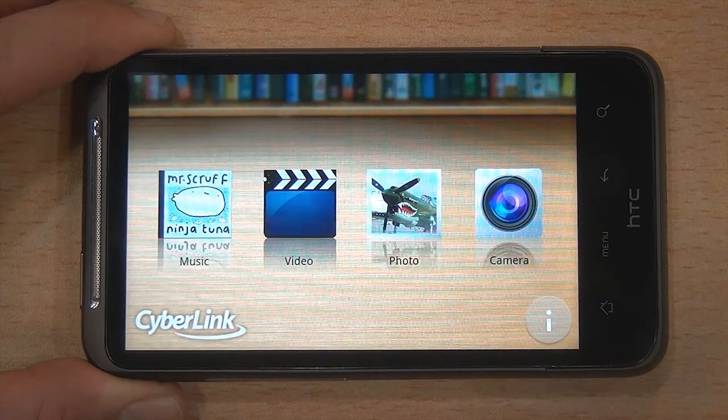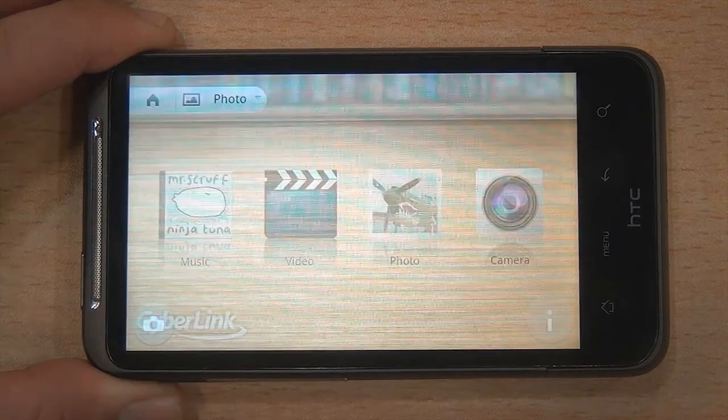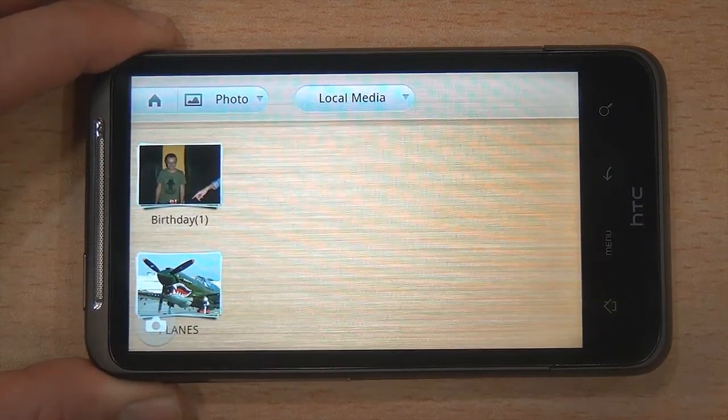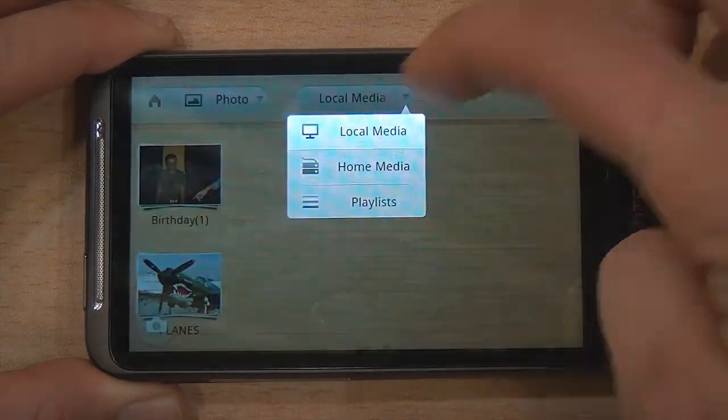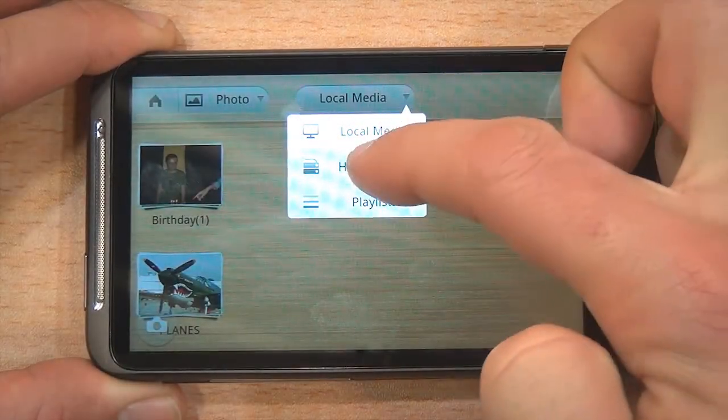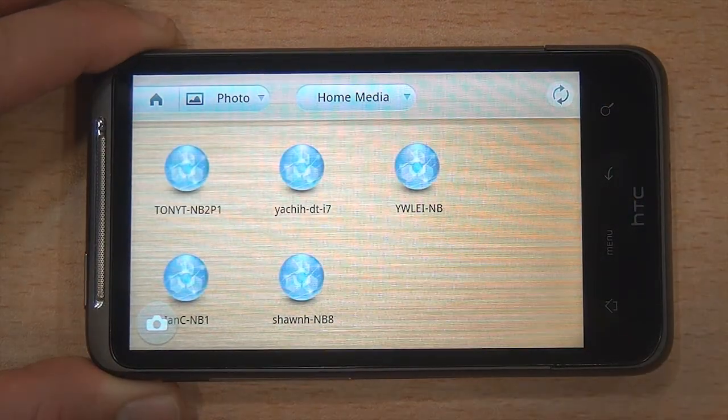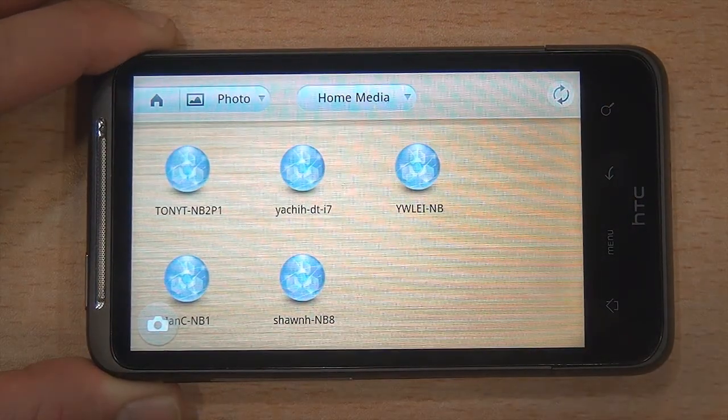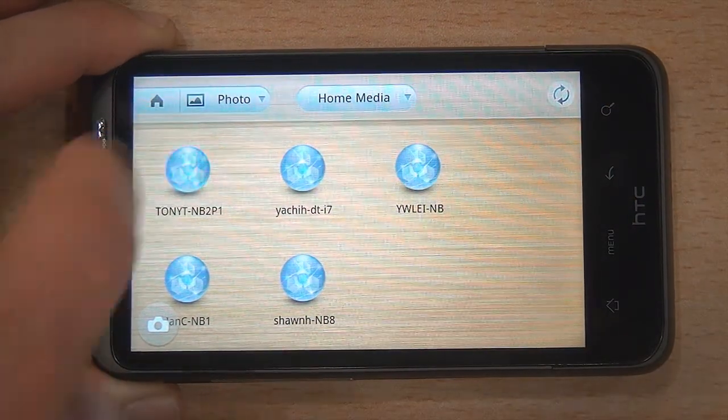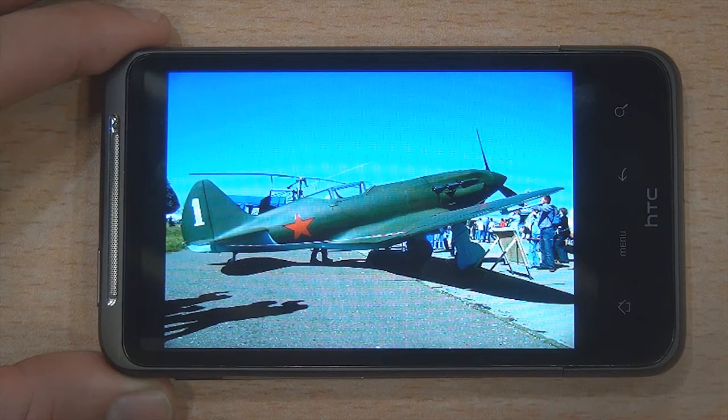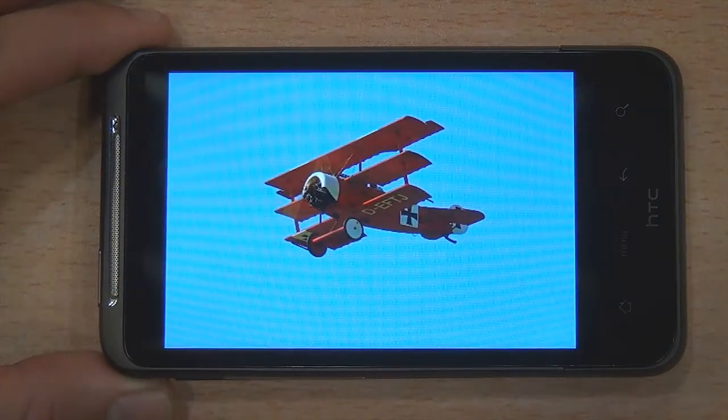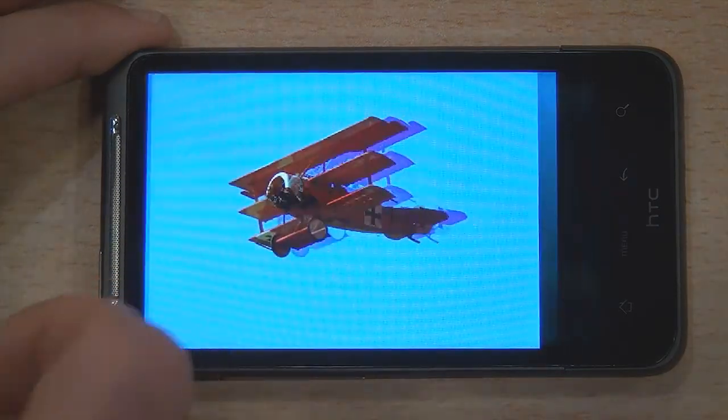Now launch PowerDVD Mobile and select the Home Network tab. You can now see all the devices connected to the same Wi-Fi network. You can browse the shared media with your PowerDVD Mobile.